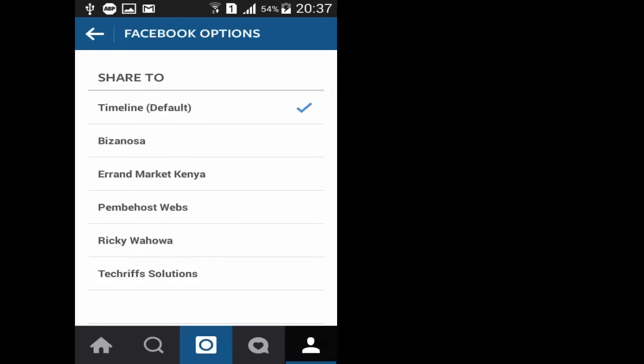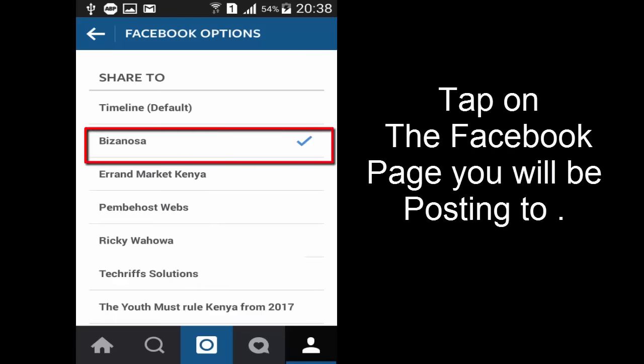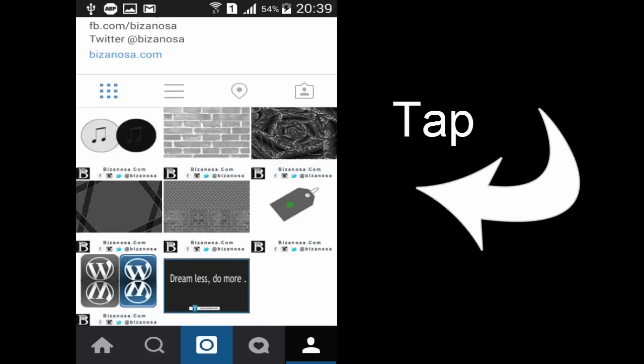By default it's set to timeline. So you'll have to choose a page to change that. Choose the page. Tap on it. Then tap the back button on your phone.